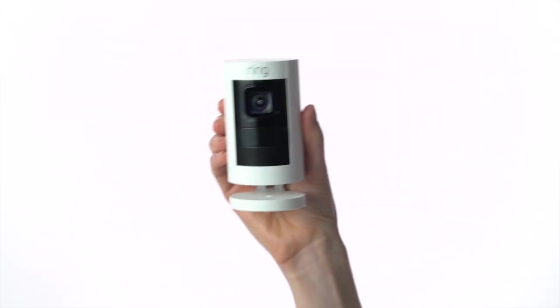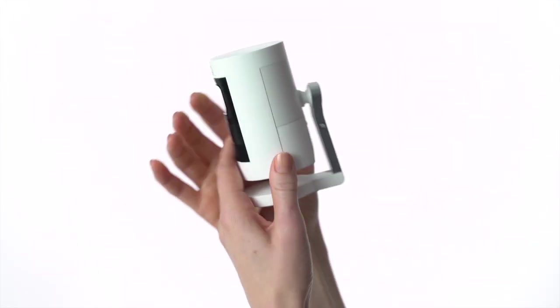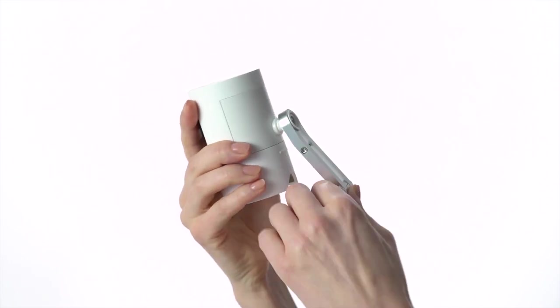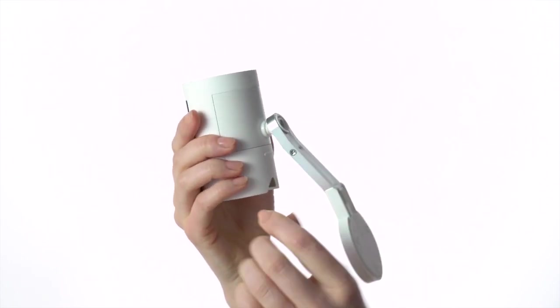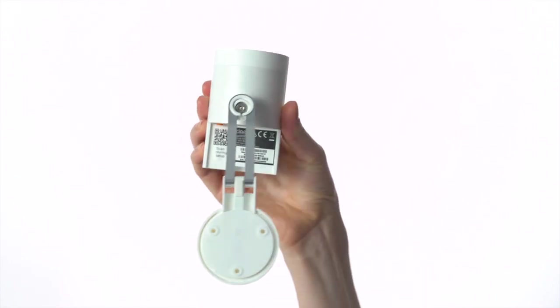Now, let's get your Stick Up Cam ready to install. First, slide off the bottom cover. Keep it handy, as you'll need it soon.